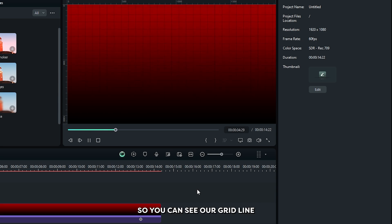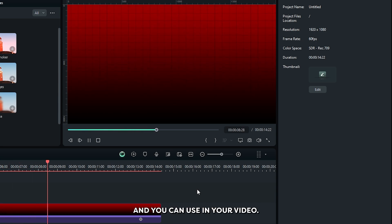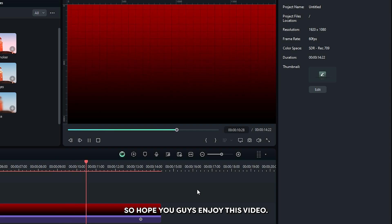So you can see our grid line effect is now ready. Now you can export this and you can use it in your video. Hope you guys enjoyed this video. If you have any question please let us know in the comment section, and if you want more videos like this please subscribe to my channel.